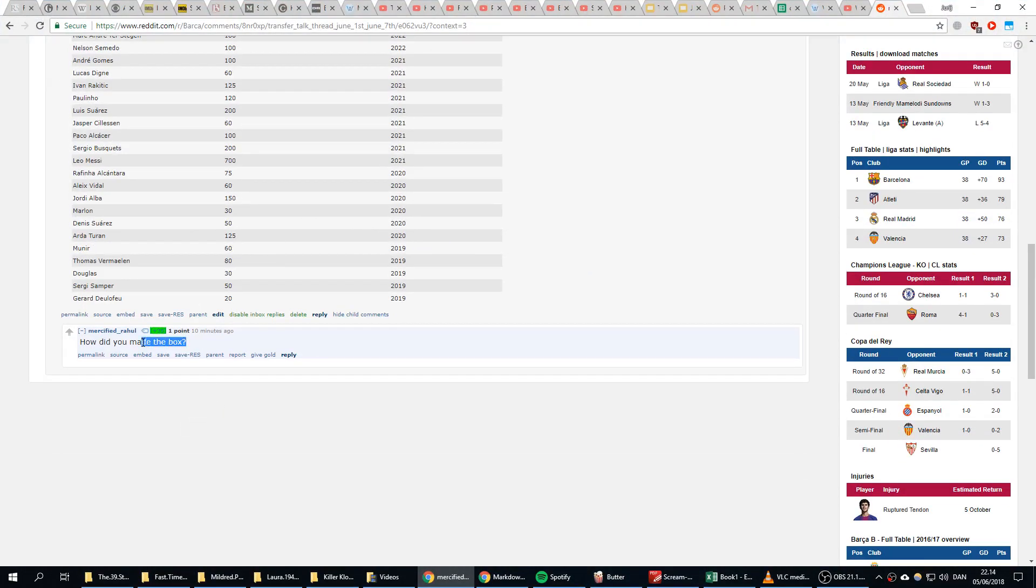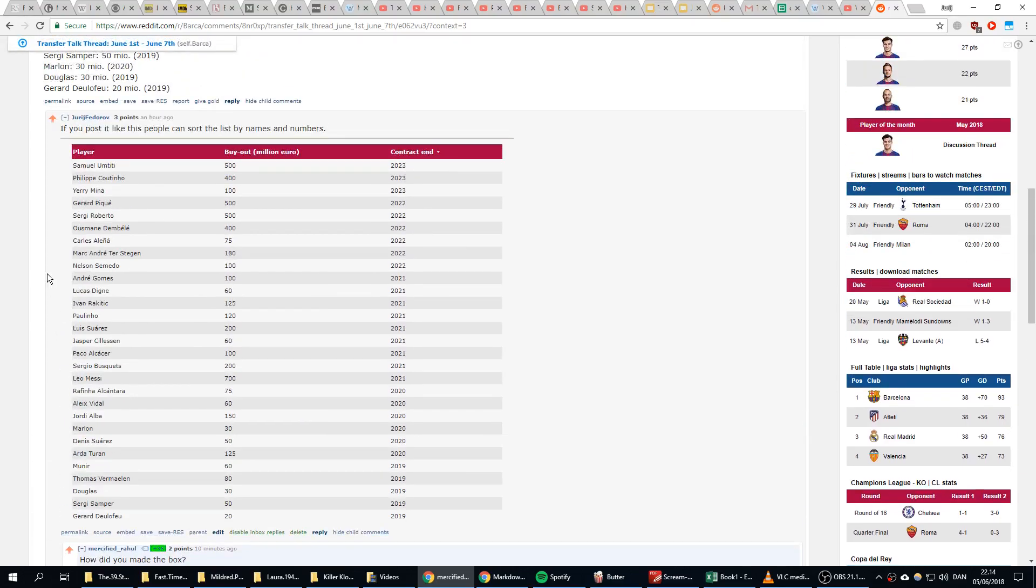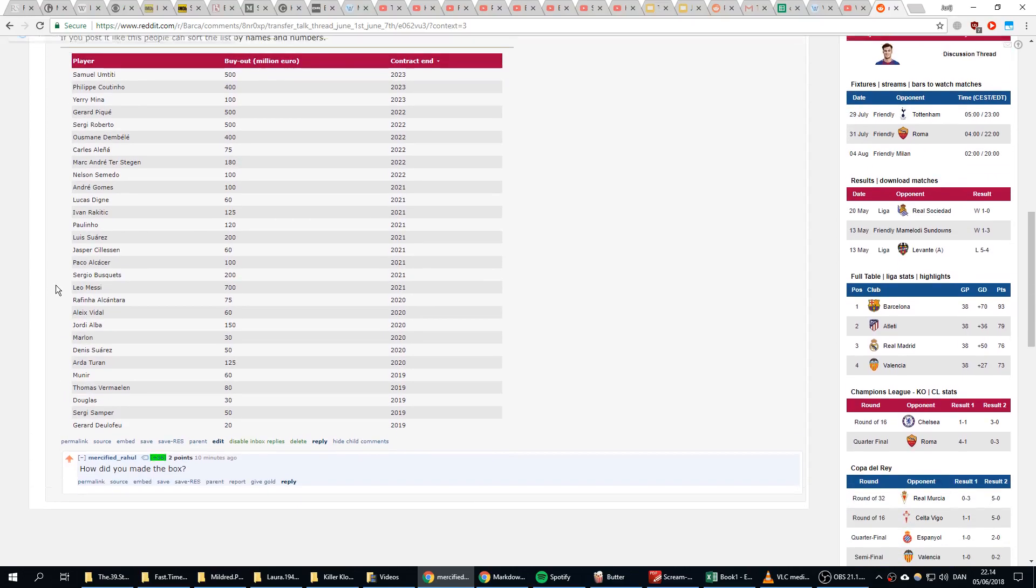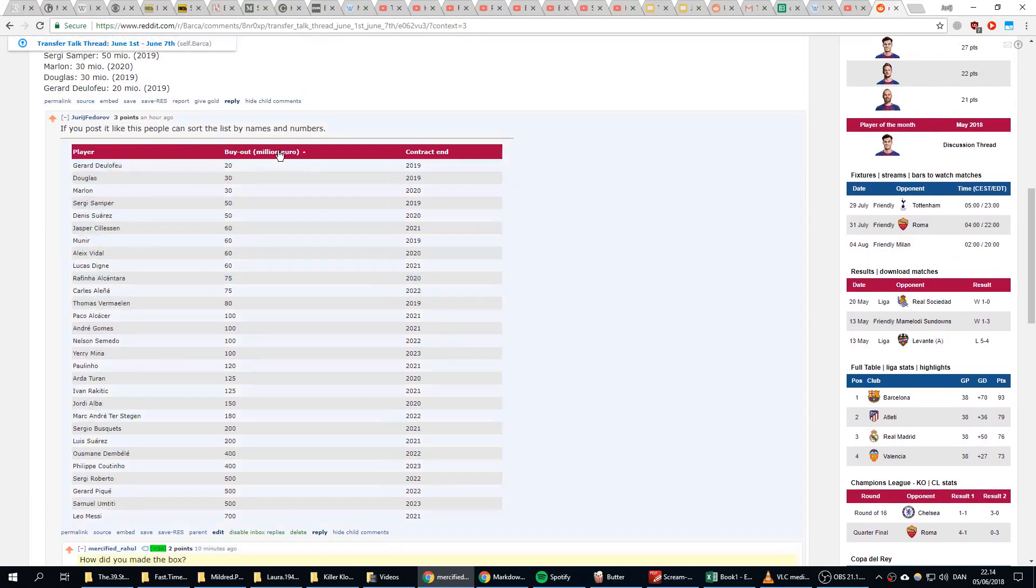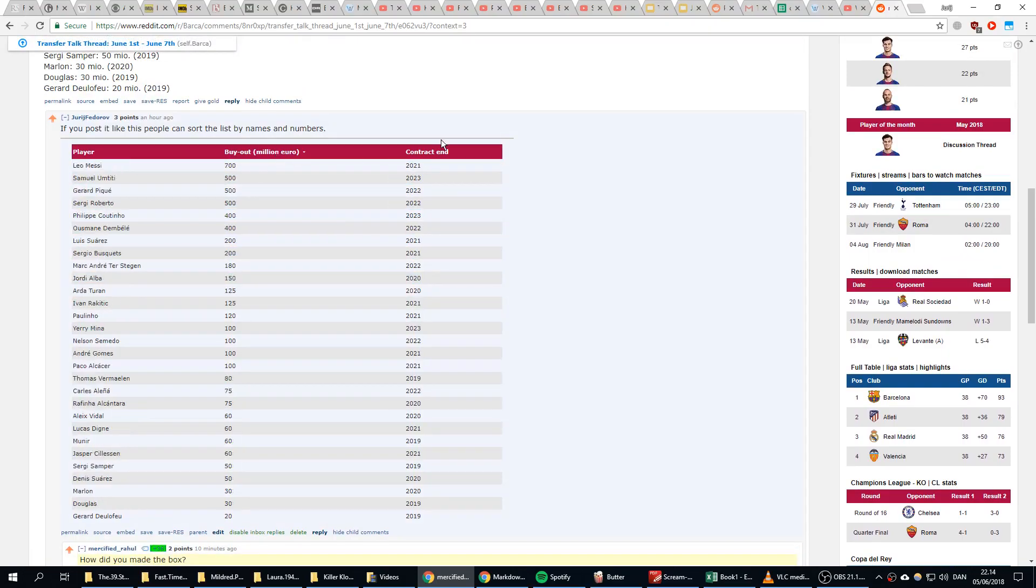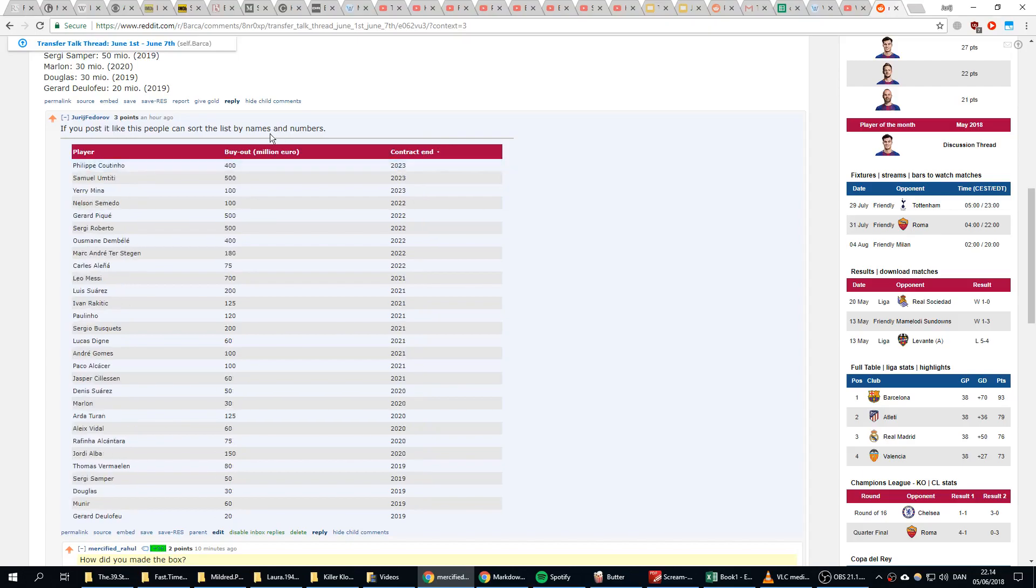So this guy is asking me how did you make the box. Let's just stop for him for asking questions. He's asking about this box I can sort and it's on Reddit.